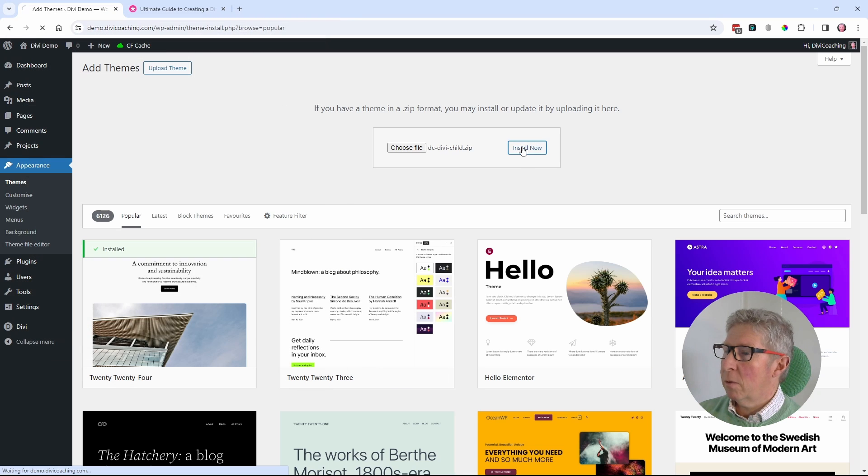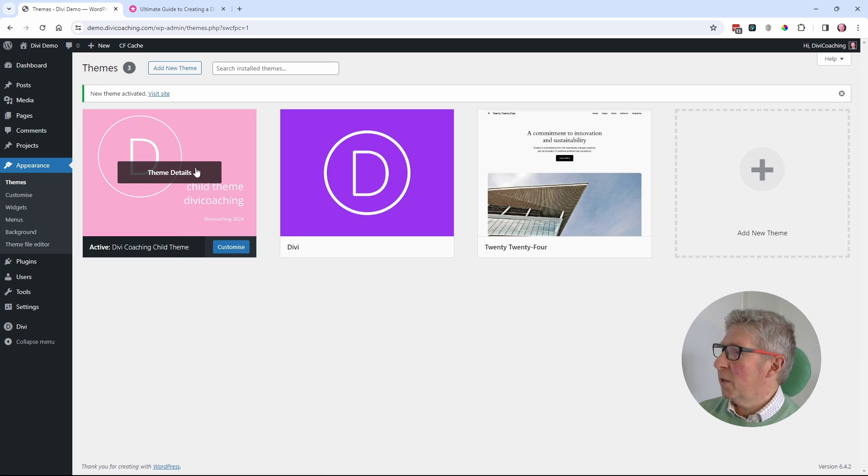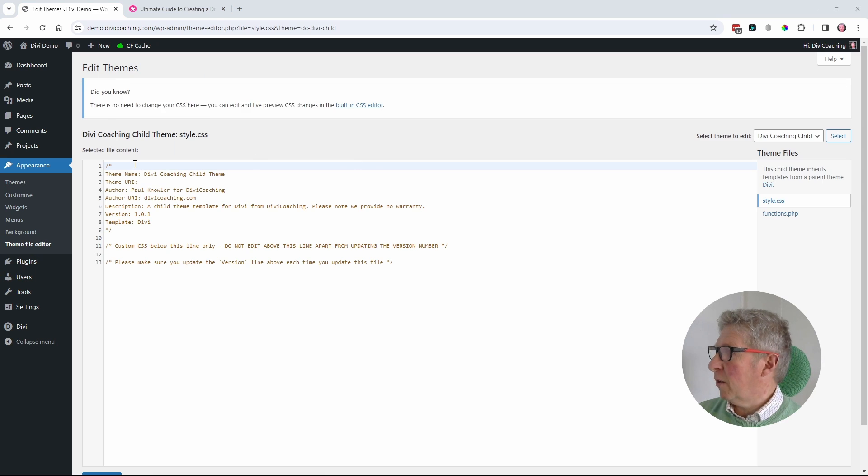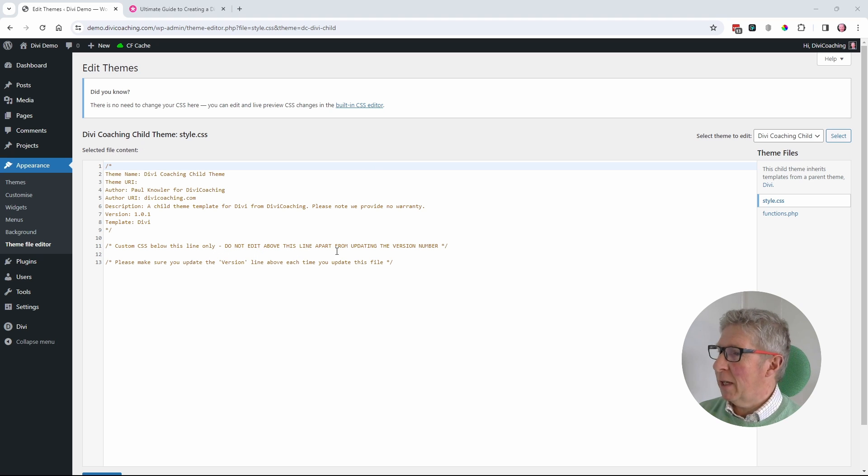And install, activate. And this is a new version of the code. You can see it says Divi Coaching 2024 on it. You can see that I've made a small change to the style.css file. It now says, do not edit above this line apart from updating the version number.